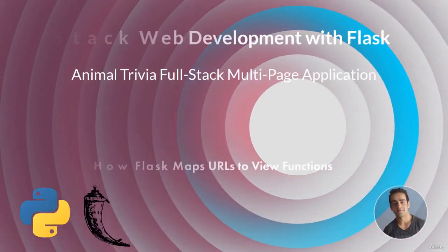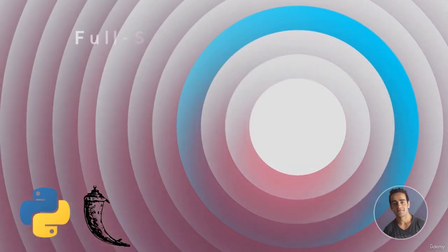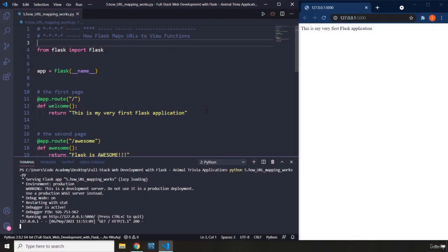Hi everyone. In this lecture we're going to talk about how Flask maps URLs to view functions. In the previous lecture we talked about how a request is made by the browser, and whenever we make a request, that request is going to have a URL. The Flask server is going to grab the URL, look up our application, find that URL, check what view function is associated with it, and call that view function. But the actual process is a little bit more intricate and technical.